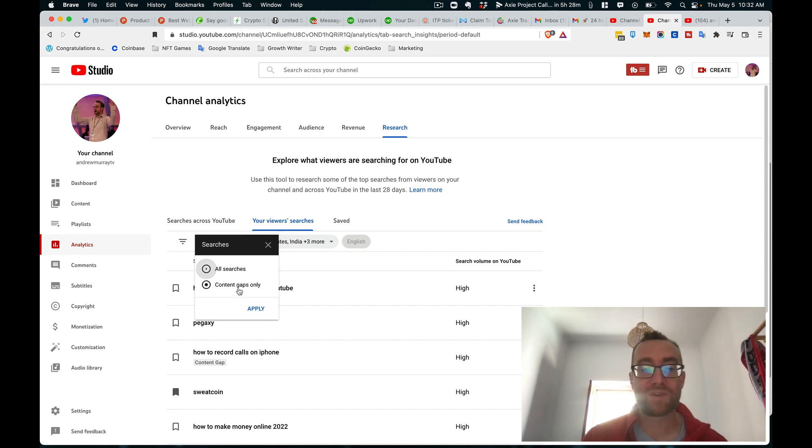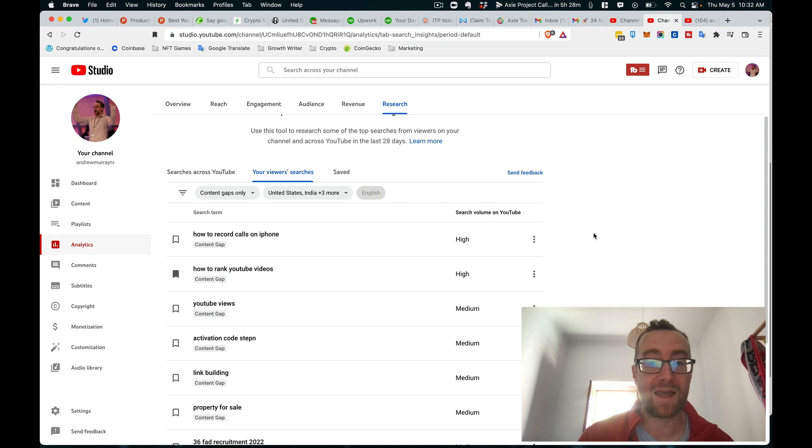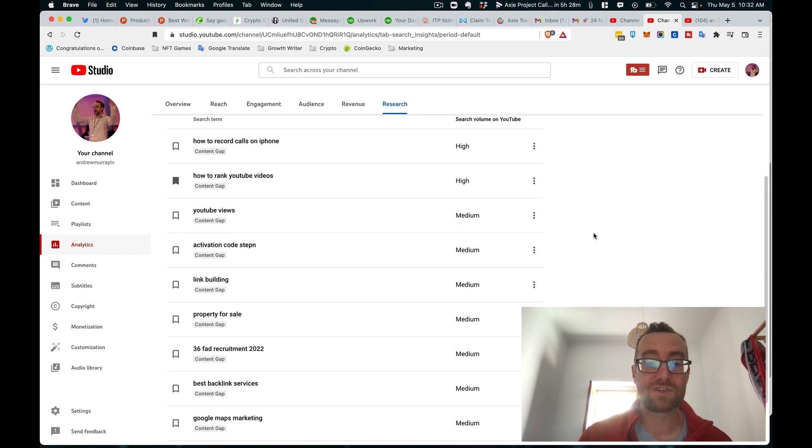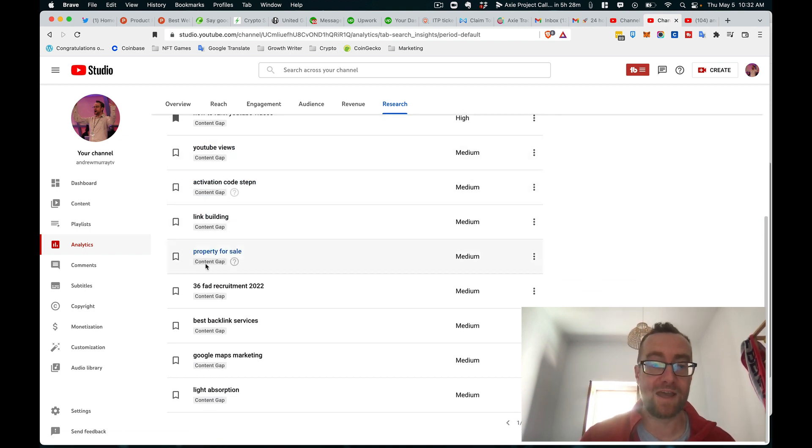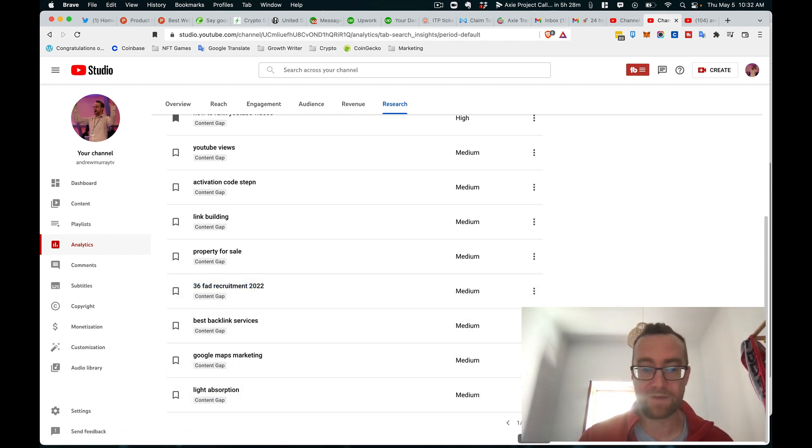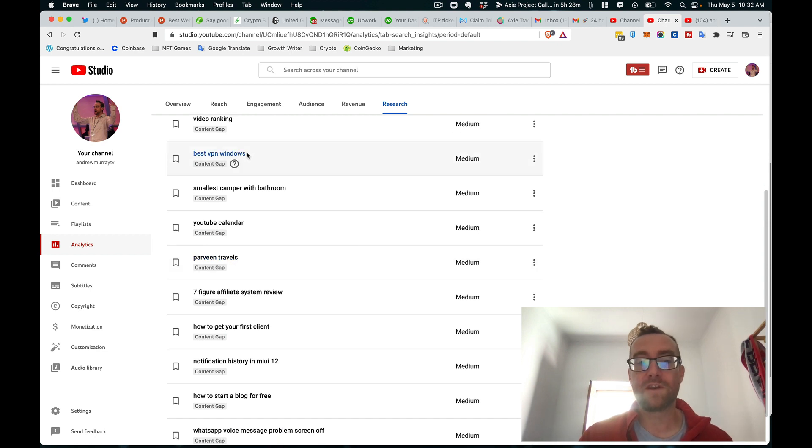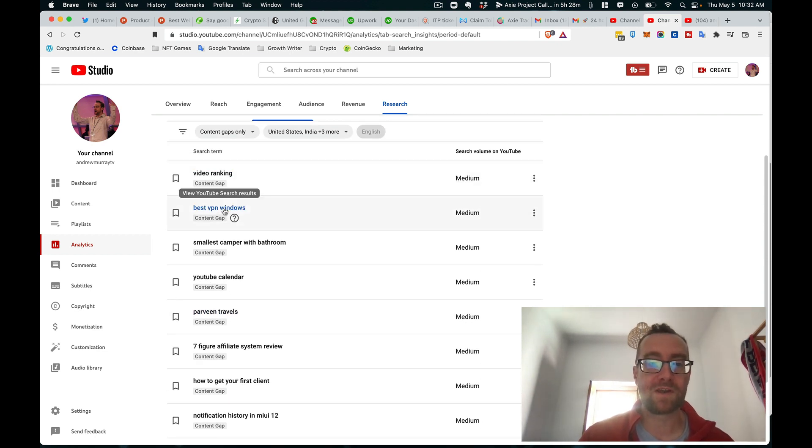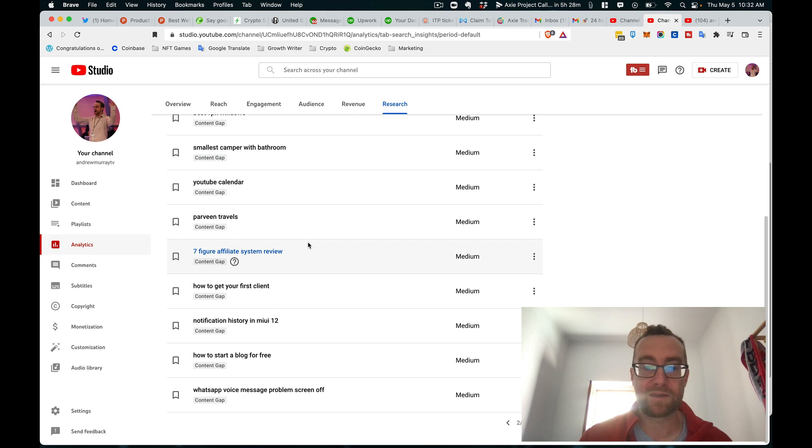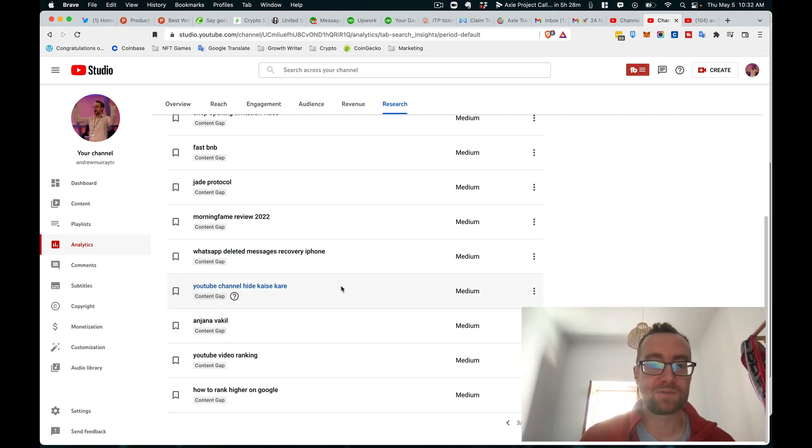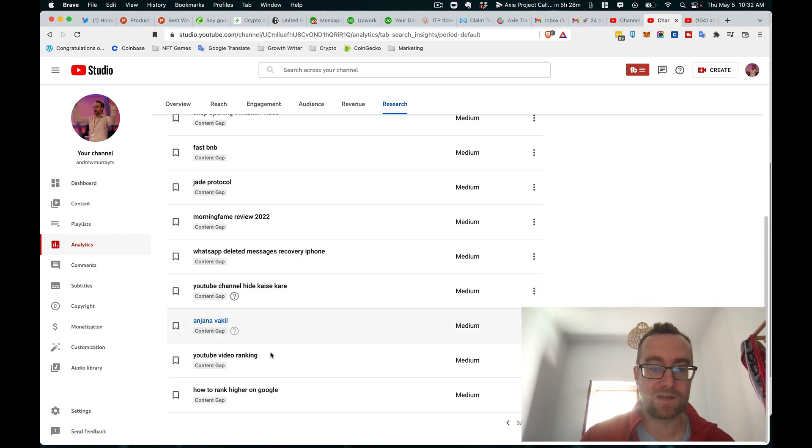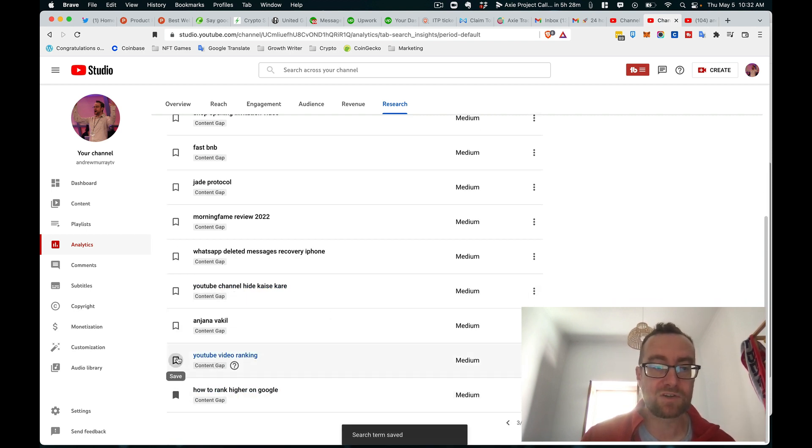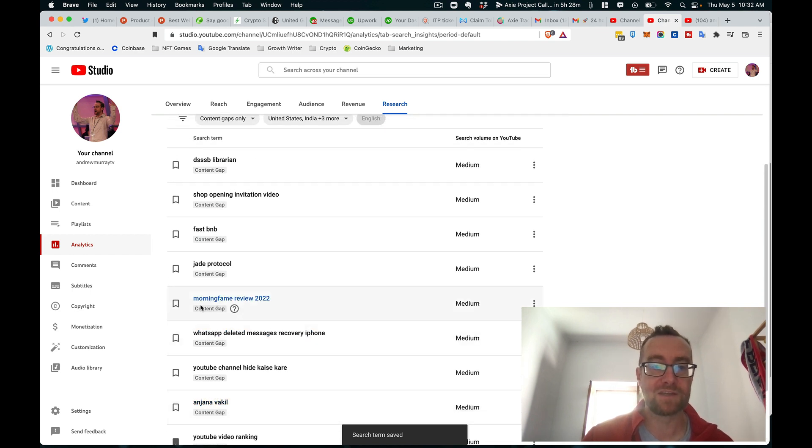However, you can also drill it down to just content gaps only. So this is content gaps only for my viewer searches. And you can see some of them are not as relevant. Like these ones, I don't really know what some of those are. But if I want to do something on VPN, that's something I can certainly talk about. 'How to start a blog,' so there's some different things here that you can do. YouTube ranking, how to rank higher on Google - so these are content gaps I'll add to my list.